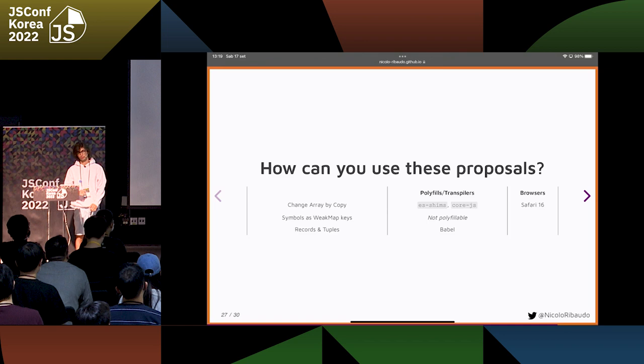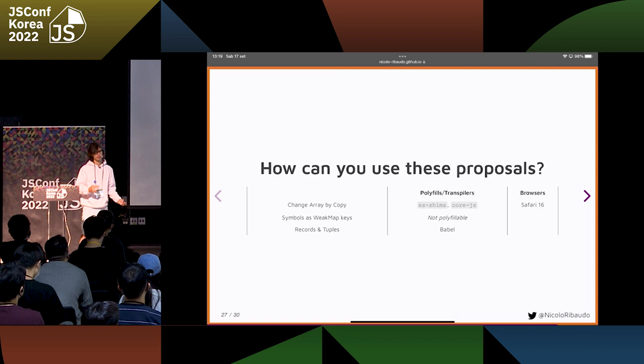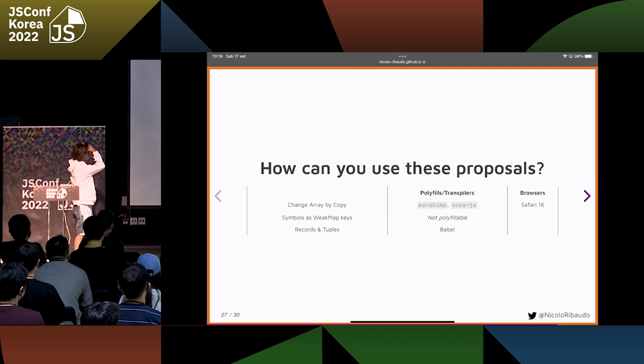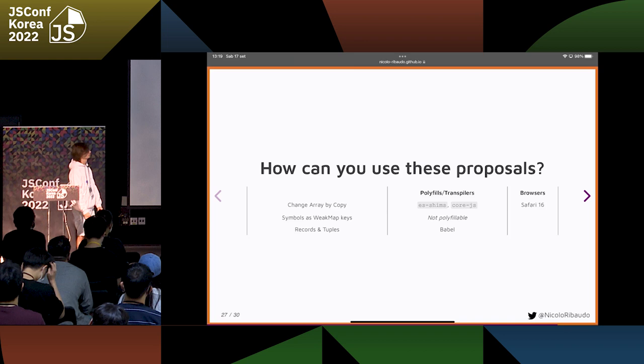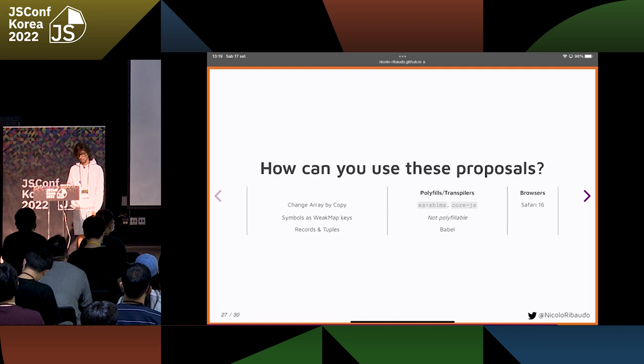Symbols as WeakMap Keys is unfortunately not polyfillable because it's adding a real new capability to the language — something that cannot be done in any other way. It has not been released yet in any browser, so we can only leak memory for now. Hopefully next year, browsers will start implementing Symbols as WeakMap Keys, and we can actually have these mappings in a memory-safe way.